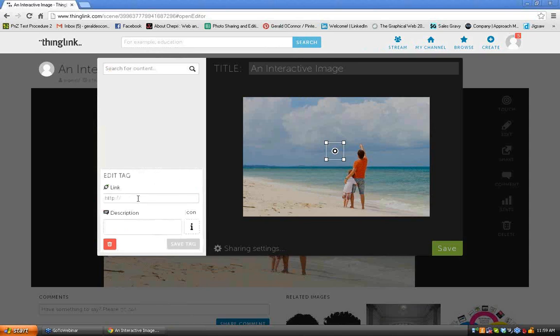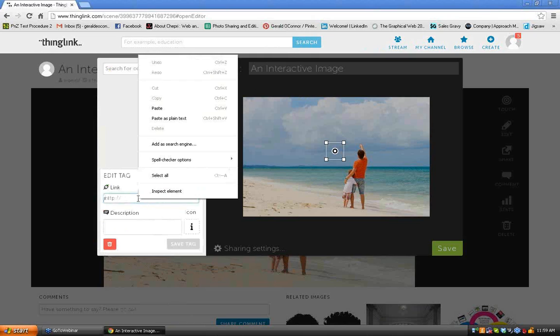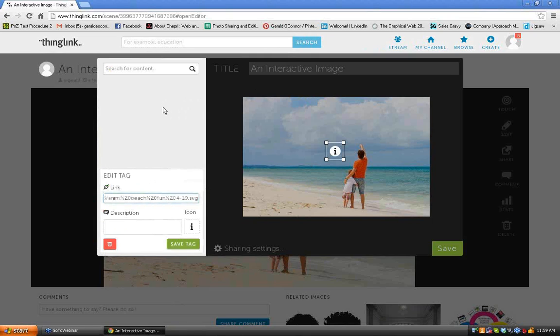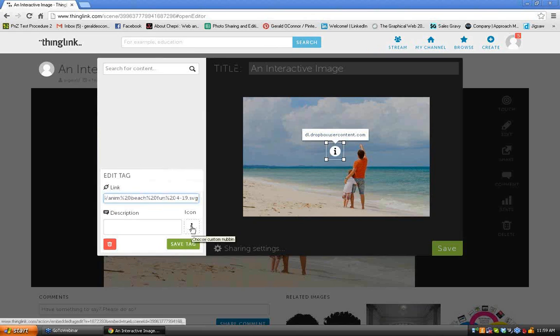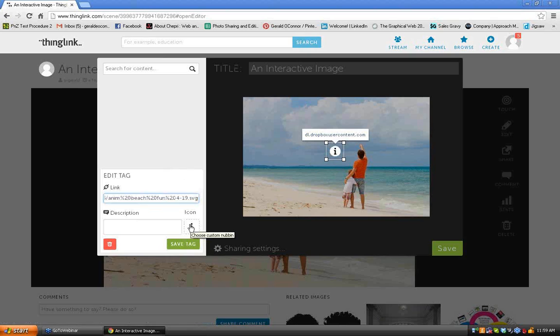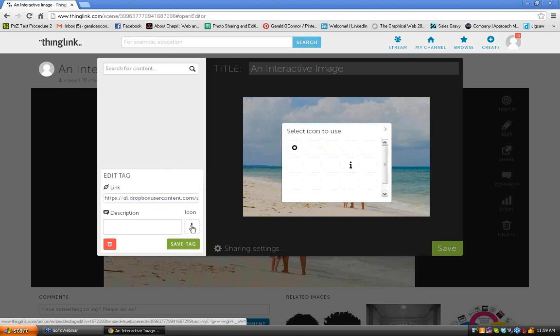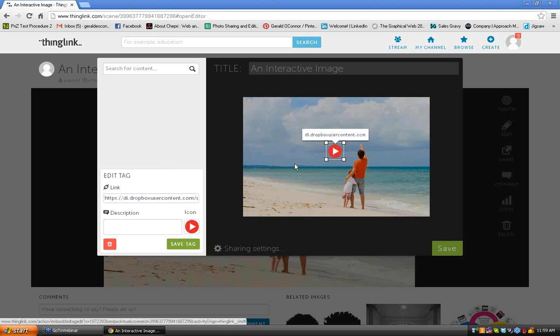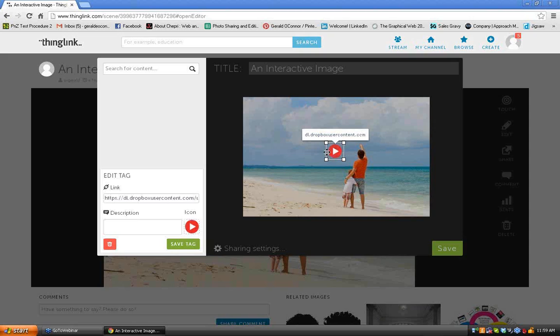And in here, I simply paste it into the link window. And now I pick the icon that I want to appear right here. Right now it's an eye for information. But what I want is a red play button, and it makes it obvious that you have to click there. So when they click now on this still picture, it will take them to the actual animation on my Dropbox user account.